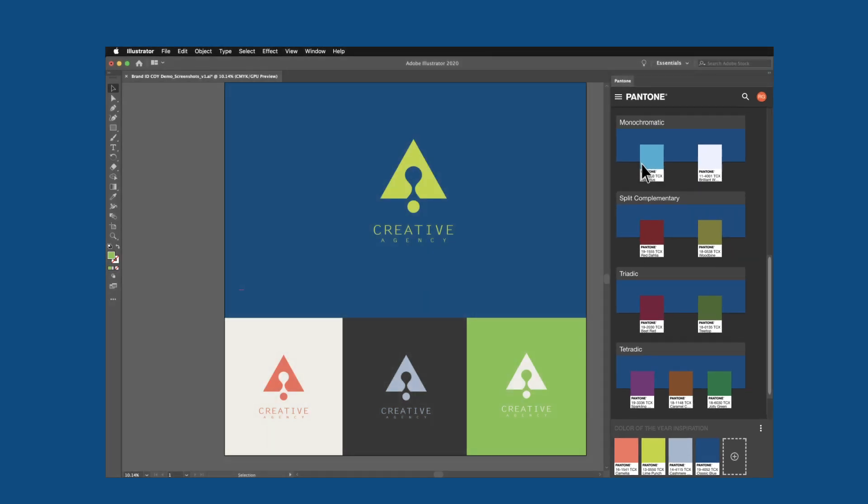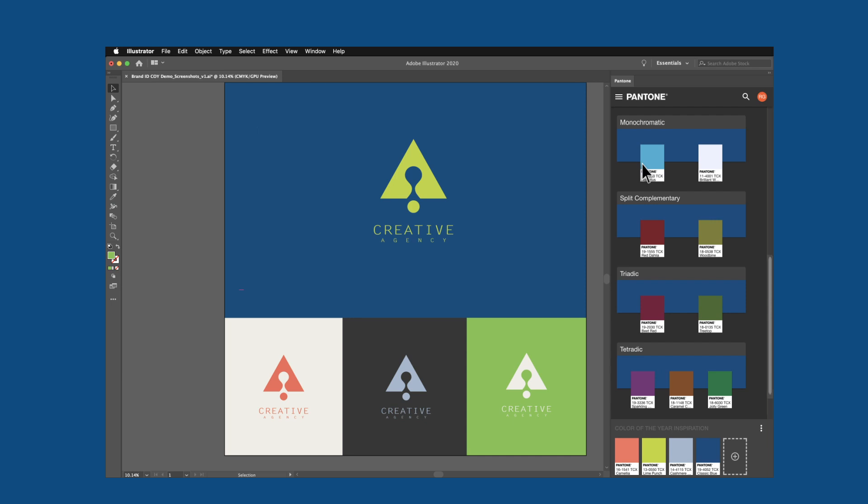Providing you with convenient access to every Pantone color, Pantone Connect will cut minutes from your design process, giving you more time to create and less time fixing color problems.